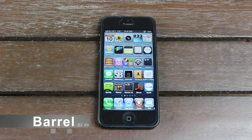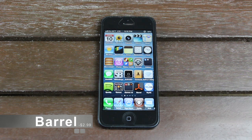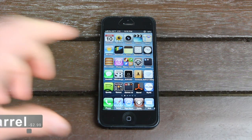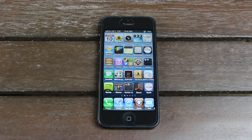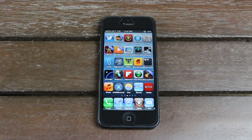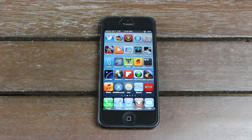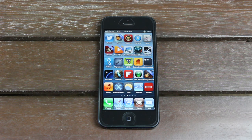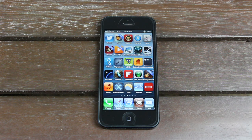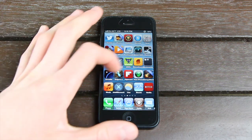Up next, Barrel adds custom animations when you transition from one springboard page to the next. When I swipe to the second page, it has a really nice cube animation, and there are a ton of great animations that come default with Barrel. Unfortunately, because Barrel isn't 100% compatible with InfiniBoard on iOS 6 yet, I had to actually uninstall InfiniBoard to be able to show you all of the transitions.